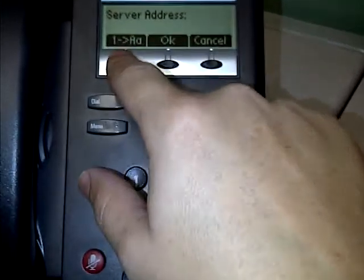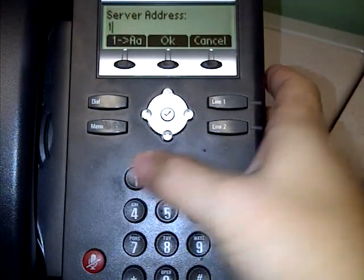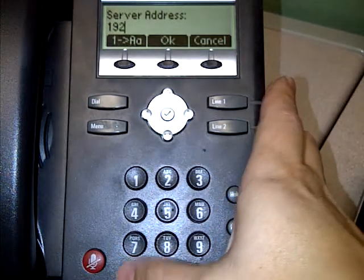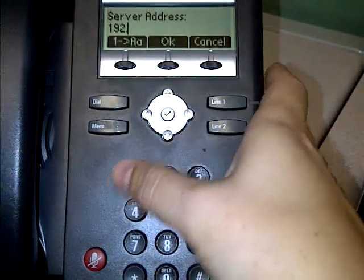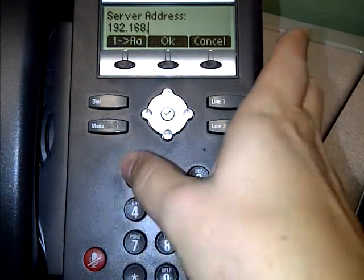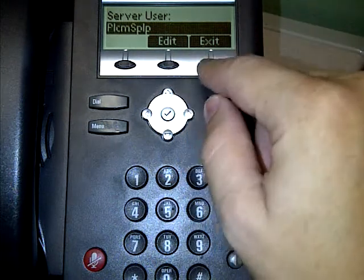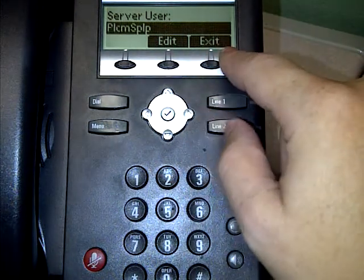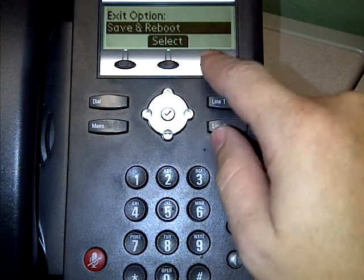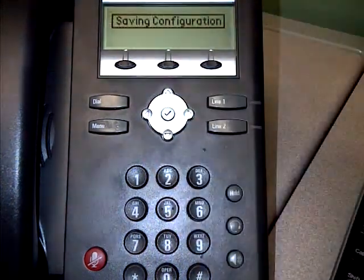Hit the button that switches from the little 'a' to the uppercase 'A' with the 1 — it's the first thing on the left. This makes it so the keypad types numbers. Type 192, using the star for the dot, so 192.168.1.7. Say okay to that, then hit exit to the right and exit again to get out of that menu, then select save and reboot.